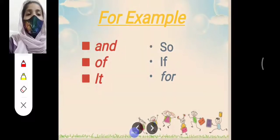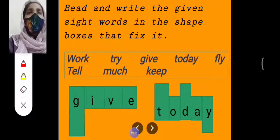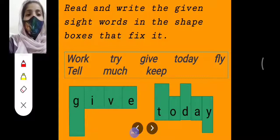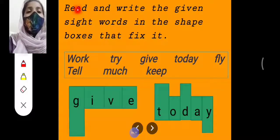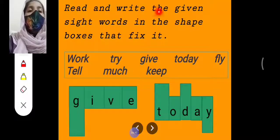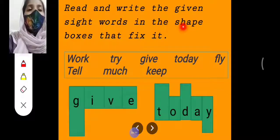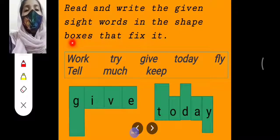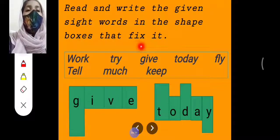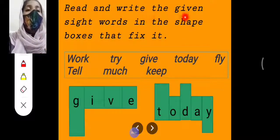Now let's move to our activity. Open your workbooks to page number 22. The instruction says: Read and write — R-E-A-D and W-R-I-T-E — the given sight words — S-I-G-H-T W-O-R-D-S — in the shape boxes — B-O-X-E-S.